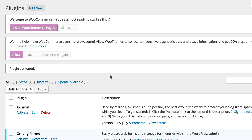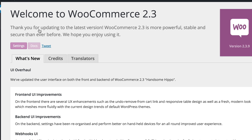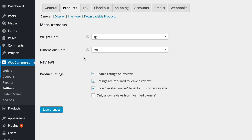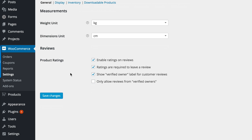Now that our plugin is activated, we need to install the WooCommerce pages. I'm going to click on WooCommerce Pages to do that. Next, I'm going to go ahead and add a product.